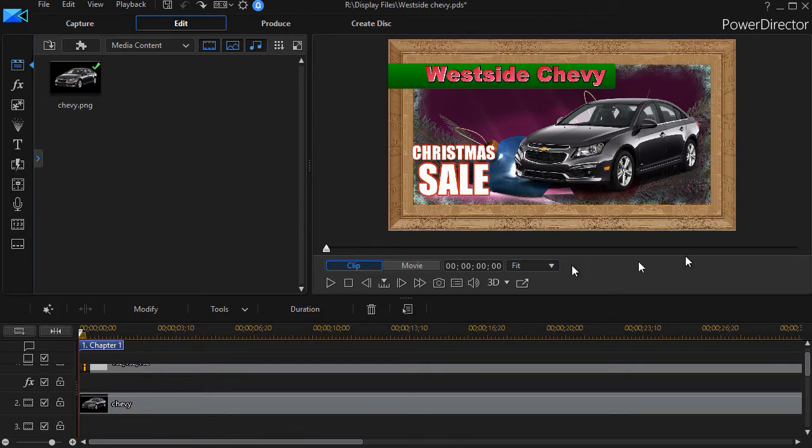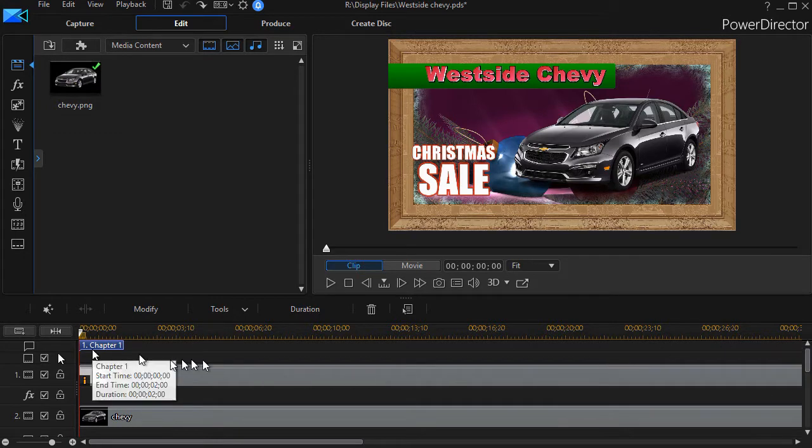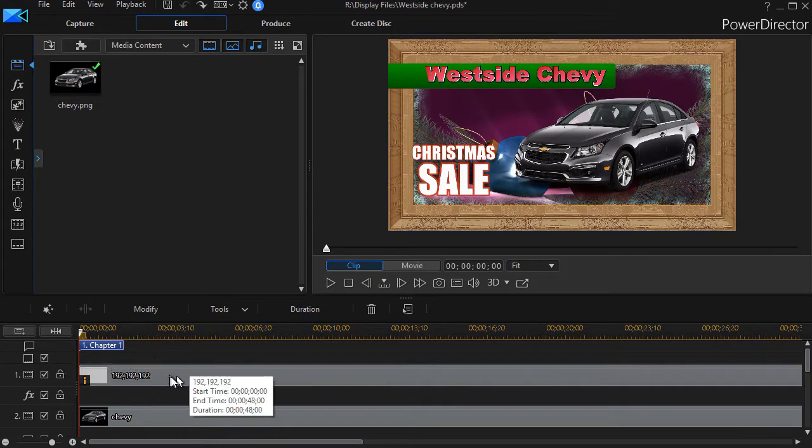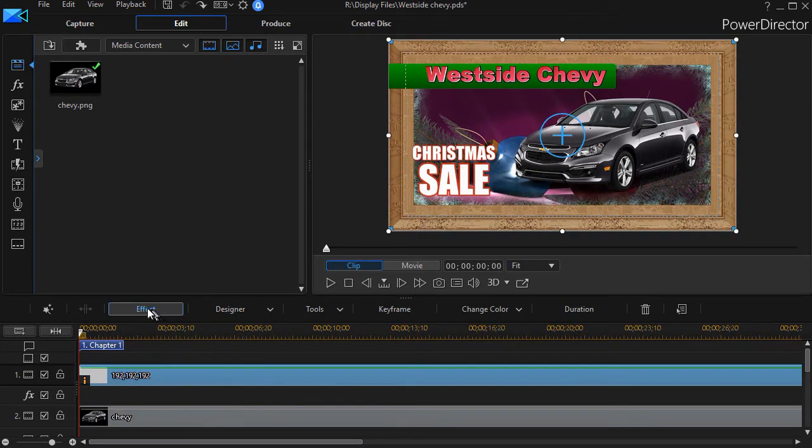What I'm going to do is go back to the track, which happens to be a simple color board in track number one, and show you what that Adorage filter we already have does.